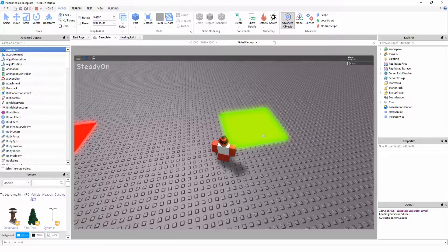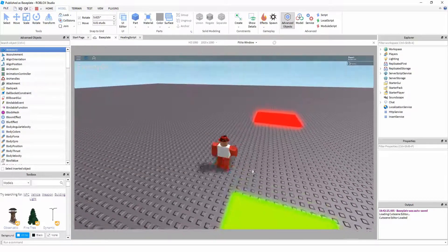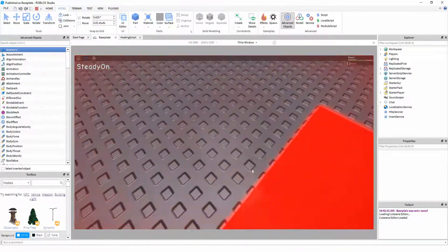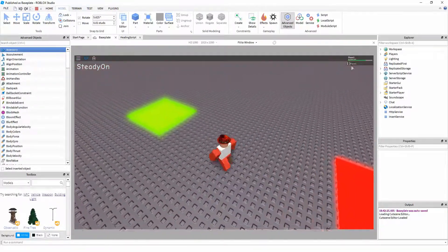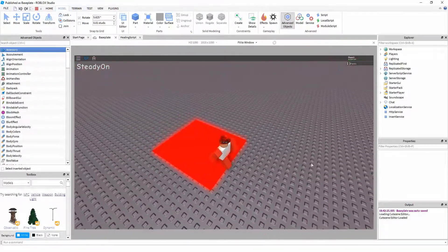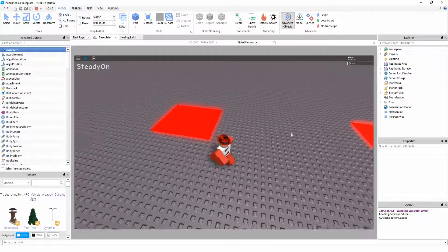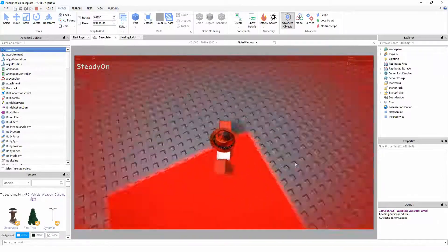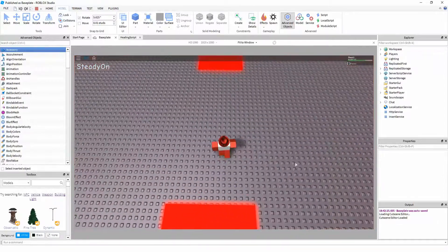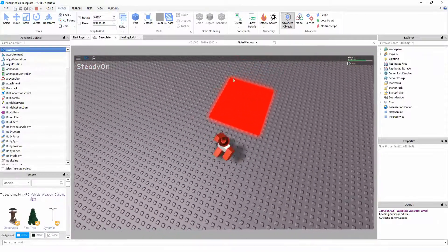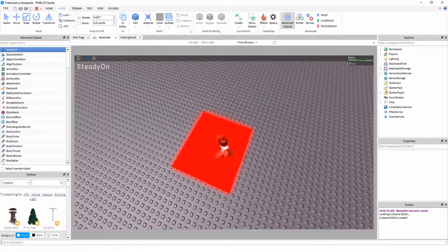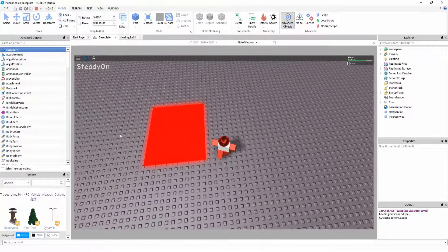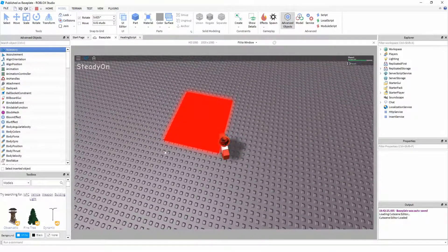And then it will come back to green, and I can heal myself again. So if I just damage myself by standing on this part and then heal myself again, it will heal me. But if I try and do the same thing again while it's red, as you can see it doesn't heal me. I have to wait until it goes green again.